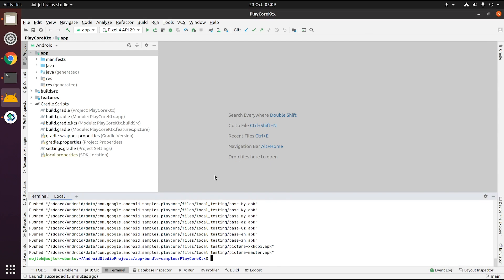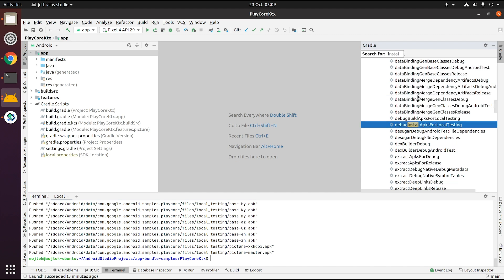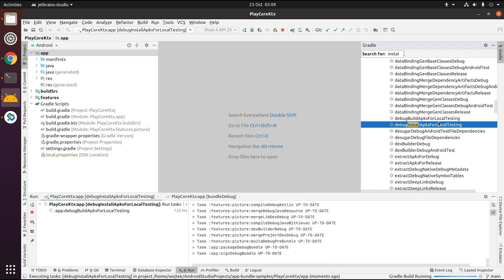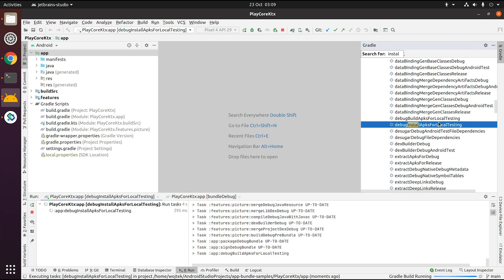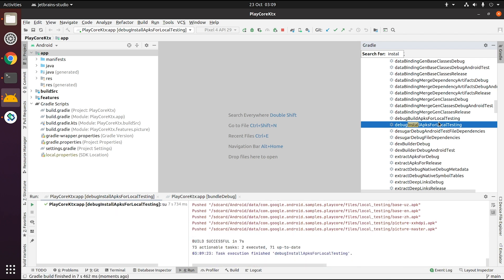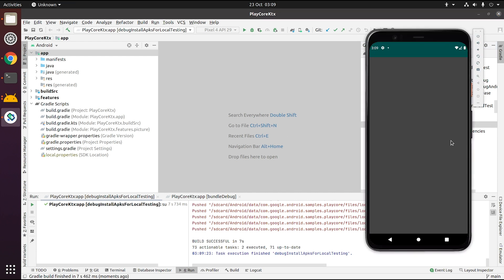If you want to try this yourself, we've added a custom Gradle plugin in our PlayCore KTX sample that adds a new build task called debug install apks for local testing. All it does is run the two BundleTool commands that I mentioned before, so you don't have to use BundleTool on the command line every time. This is helpful if you want to quickly iterate on your app while developing.